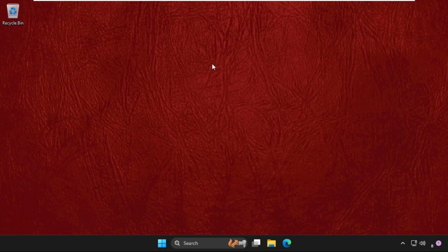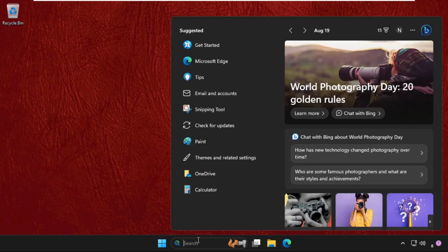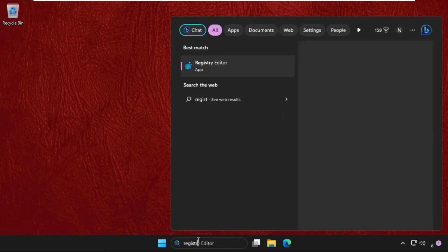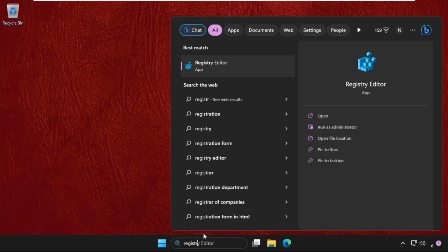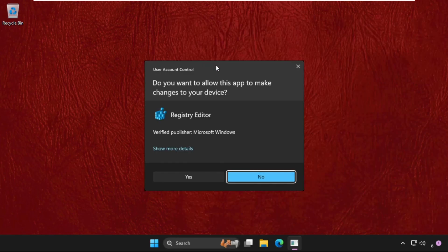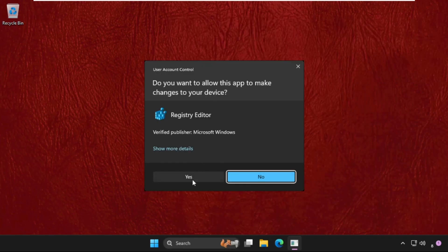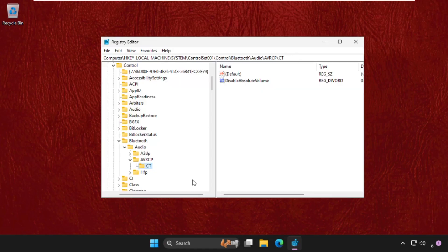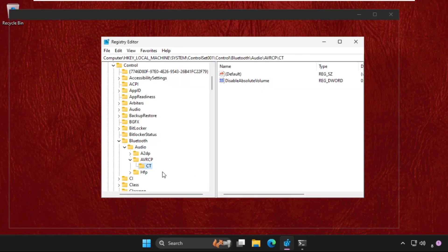In the first step, just go to the search bar and type Registry Editor. Then from the search results, click here to open it. Select yes.